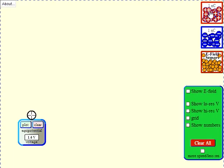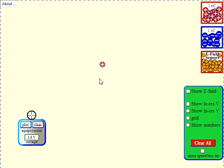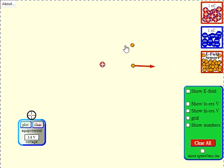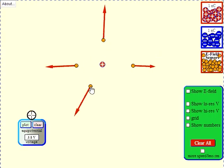Electric field is the idea we use to illustrate this. When we place a single charge in empty space, even though there's no force yet, this charge modifies the space around it. I can place electric field sensors and you see how these sensors detect arrows that are going away from the charge.